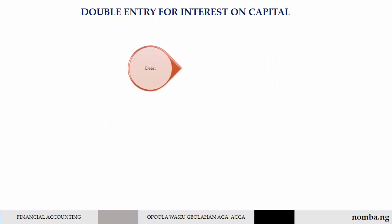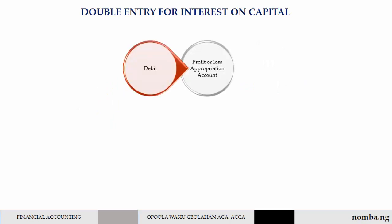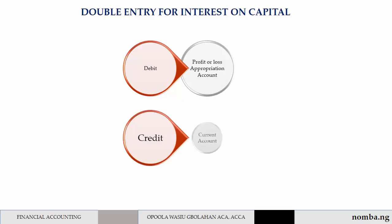The double entry for the interest on capital is to debit the profit or loss appropriation account and to credit the current account.